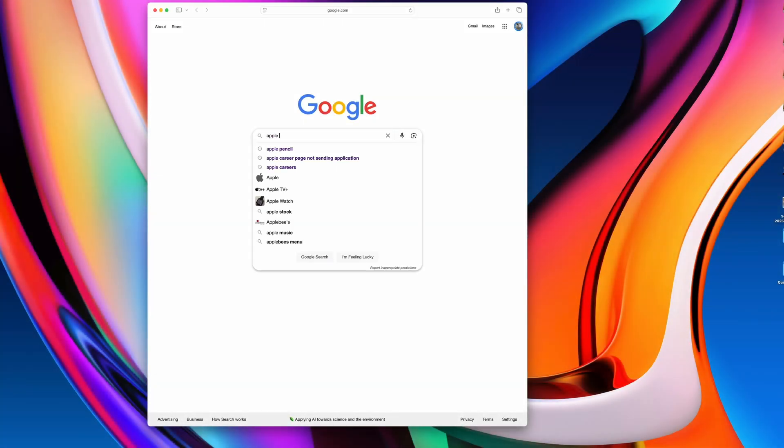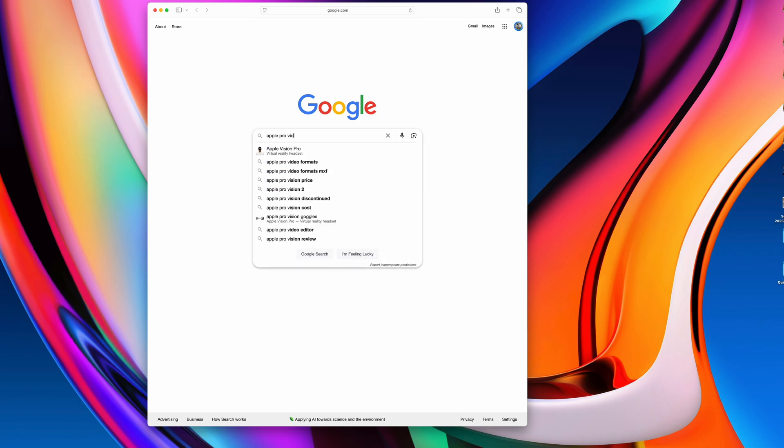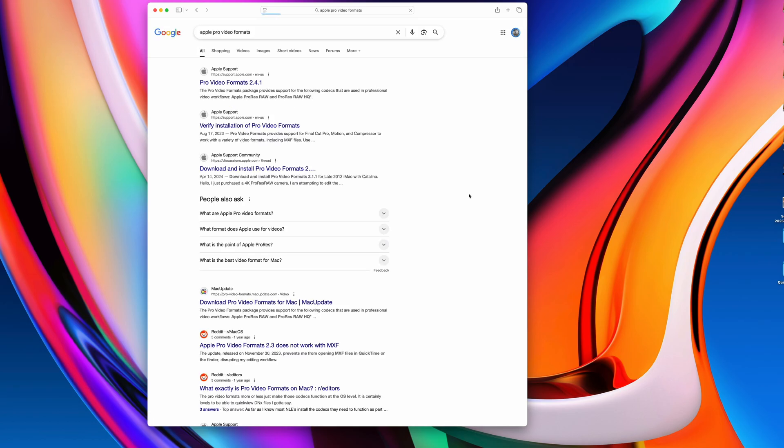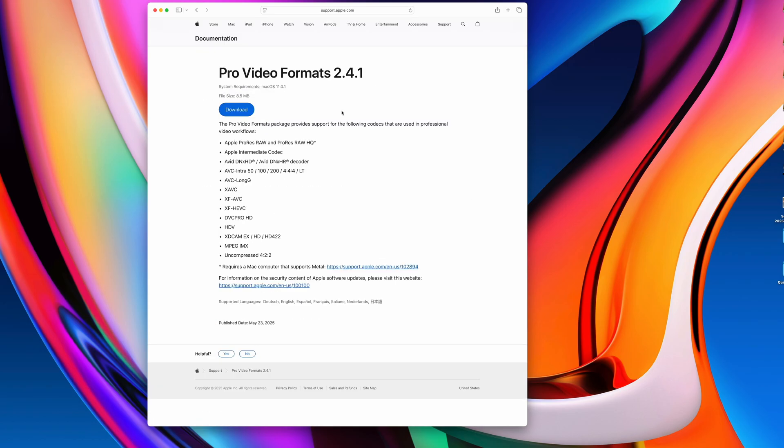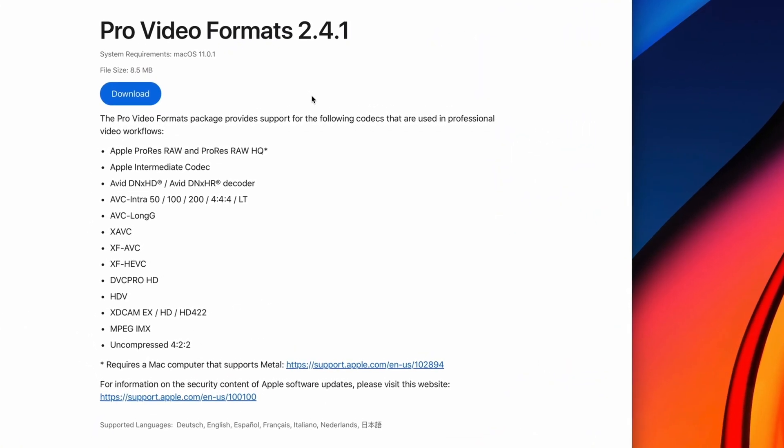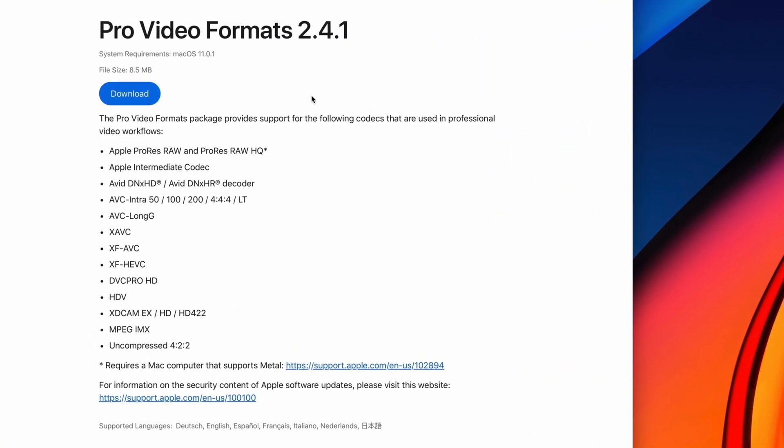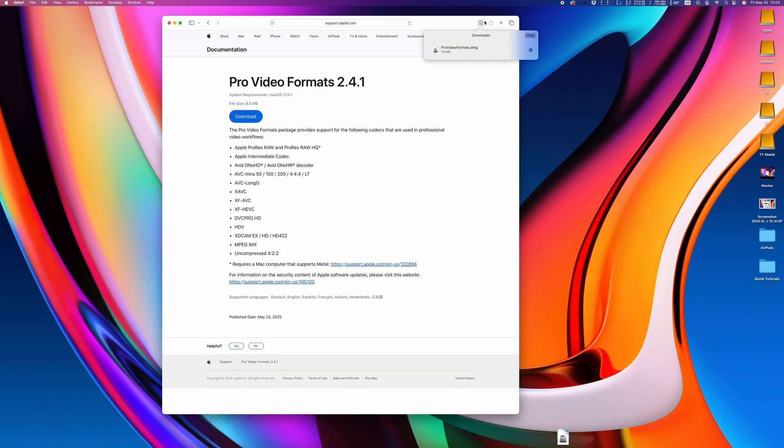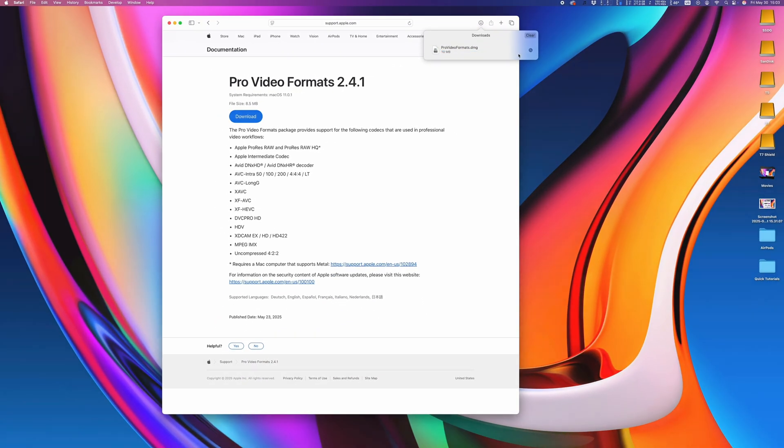Anyone who uses a Mac to work on video files should also have the Apple Pro video formats downloaded. If you have Final Cut Pro installed, you already have this, but even if you're not using Final Cut, this is a free codec package that can be downloaded on Apple's website. It adds support to a variety of codecs, and allows you to preview some file types directly in Finder that otherwise wouldn't work.